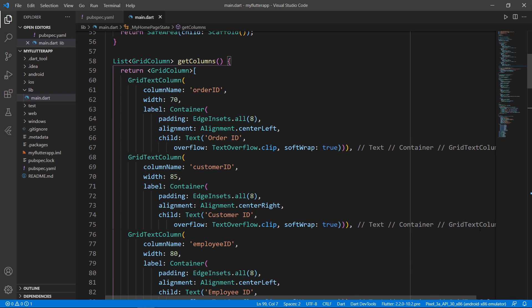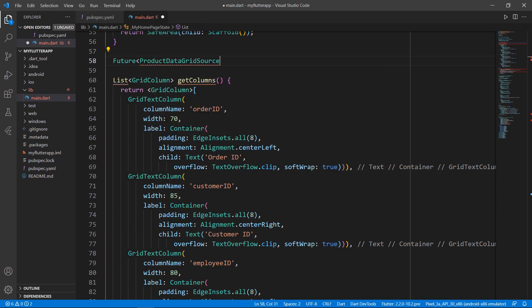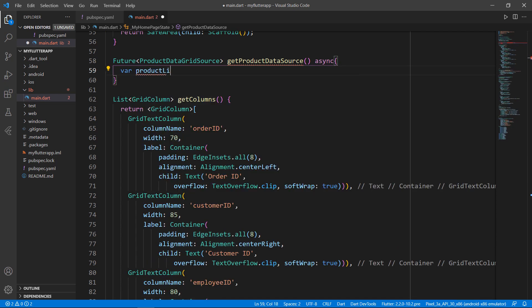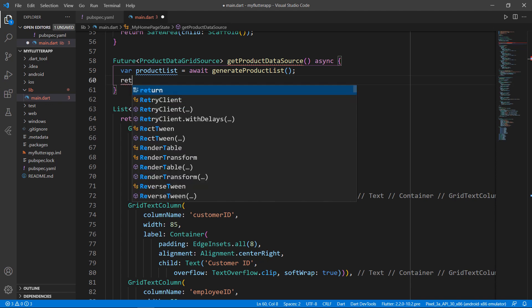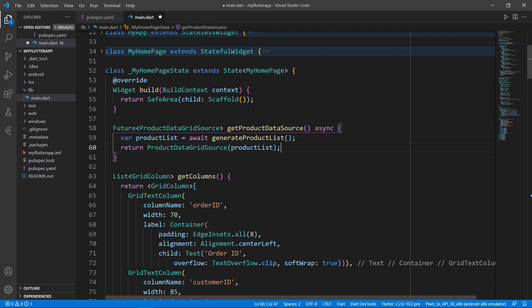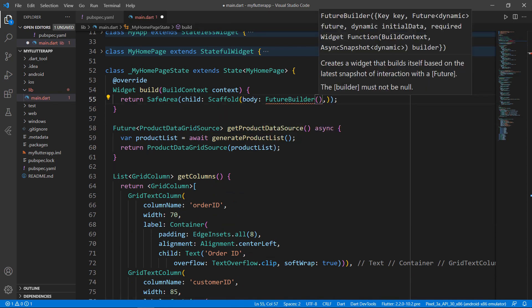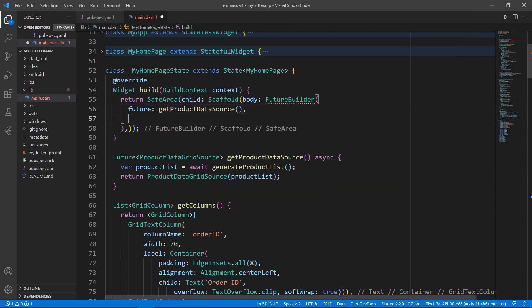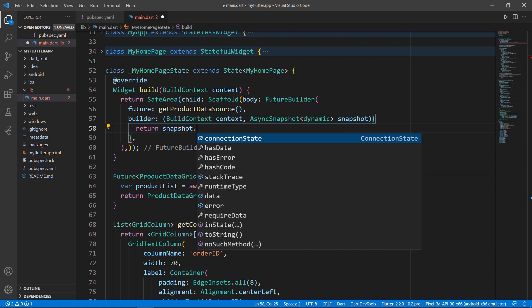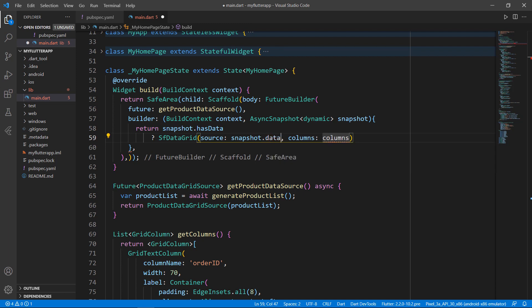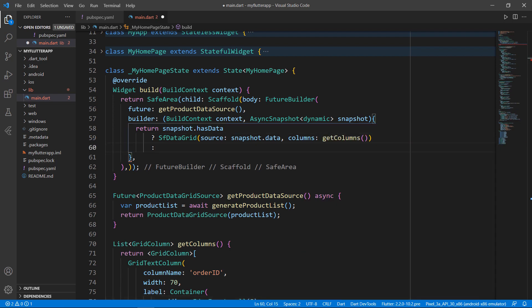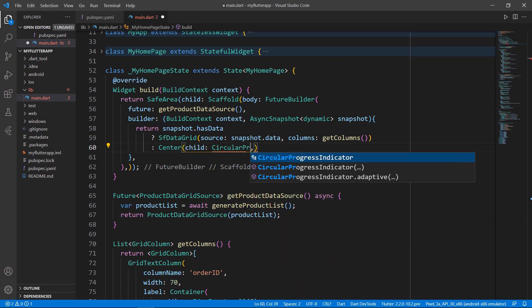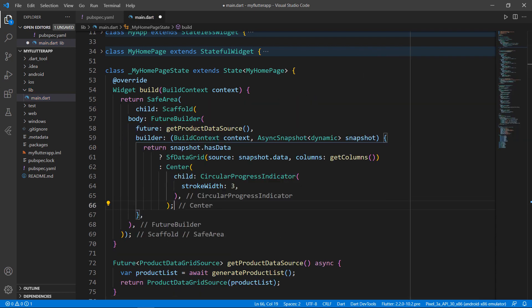Next, let me create a method to get the product data grid source asynchronously. Define a method that returns a Future of type ProductDataGridSource, named getProductDataGridSource. Within it, get the product list using the generateProductList method and return a ProductDataGridSource by passing the productList. To assign this to the SFDataGrid, add a FutureBuilder widget to access data asynchronously from the remote location. Set the future property by calling getProductDataGridSource. In the builder property, create an inline function receiving BuildContext and AsyncSnapshot. Within it, return SFDataGrid if the snapshot has data, setting the source property with snapshot.data. Set the columns property by calling getColumns. If there is no data, return a CircularProgressIndicator and set its strokeWidth property.